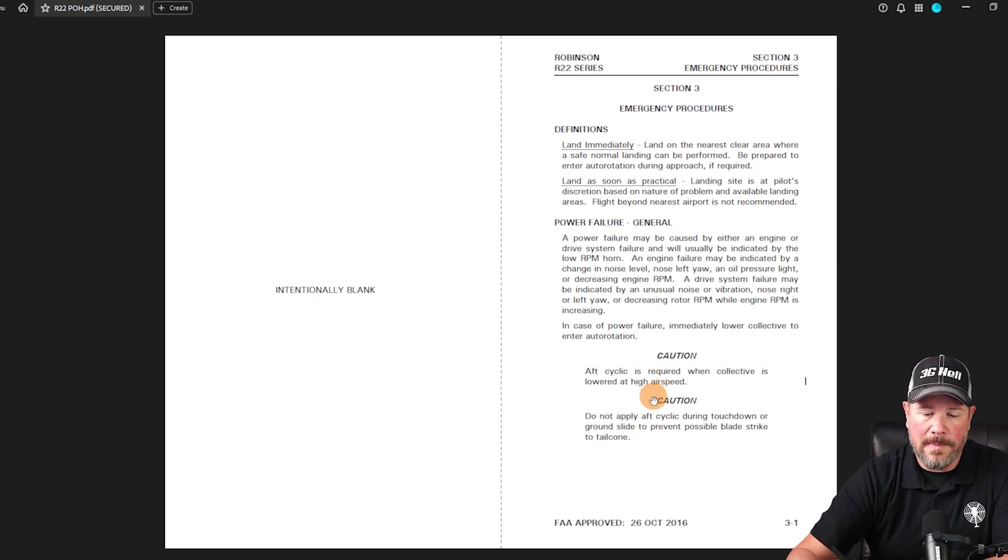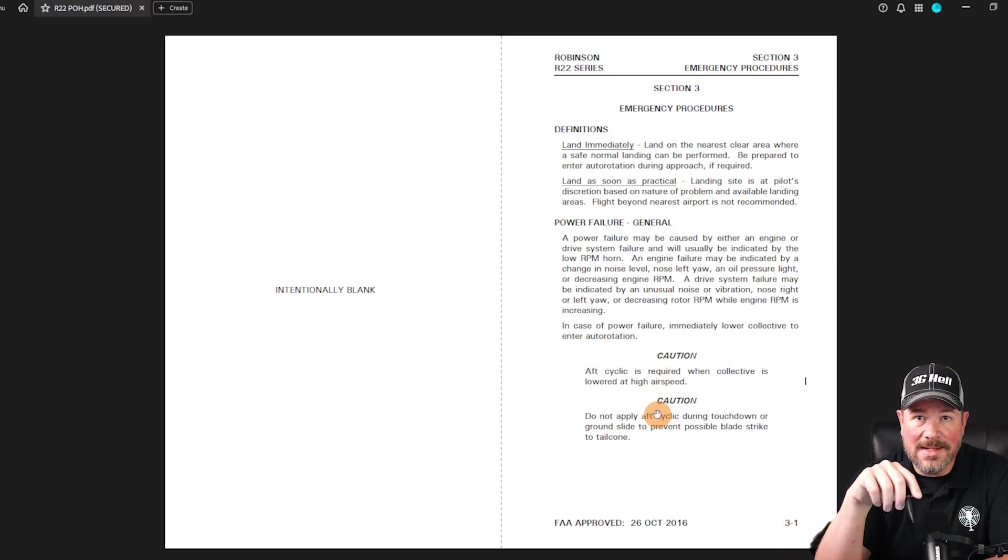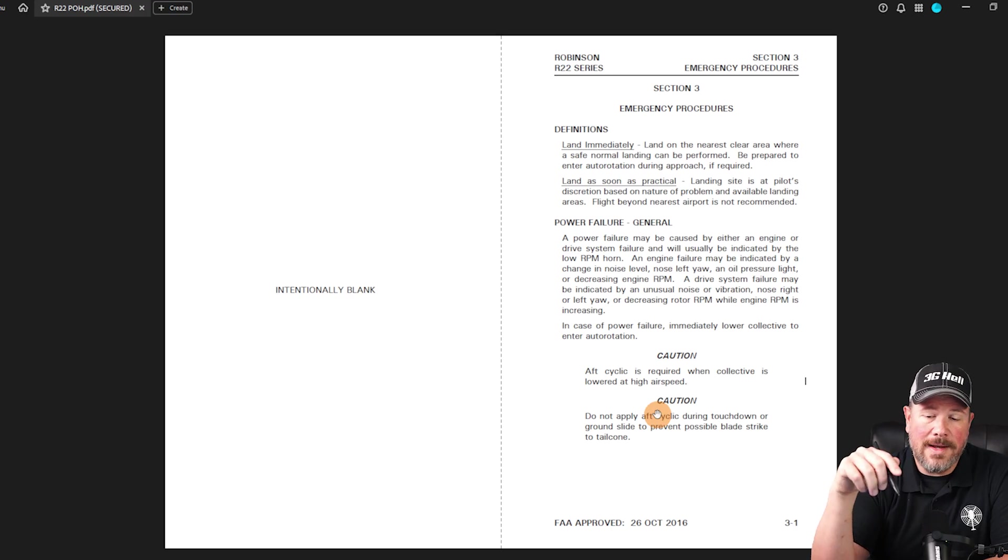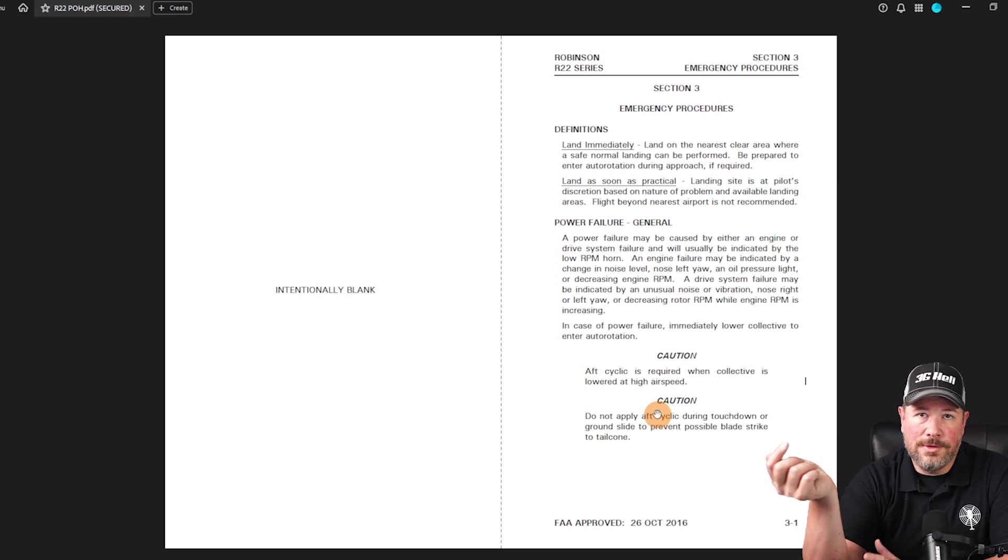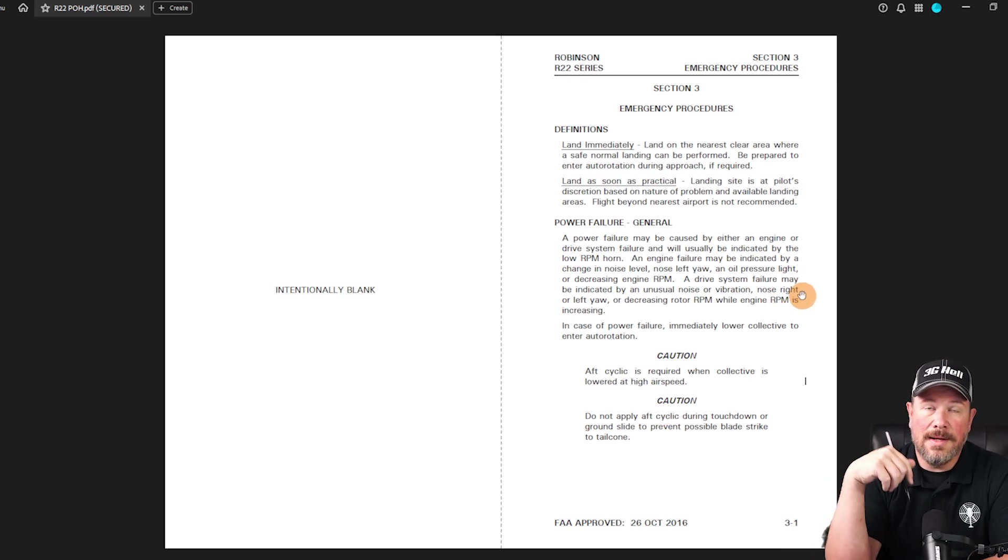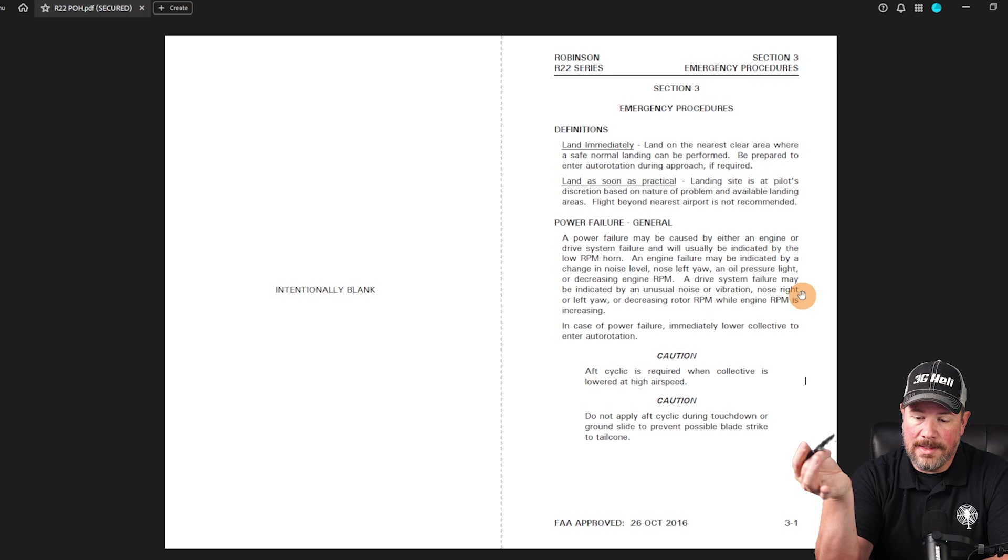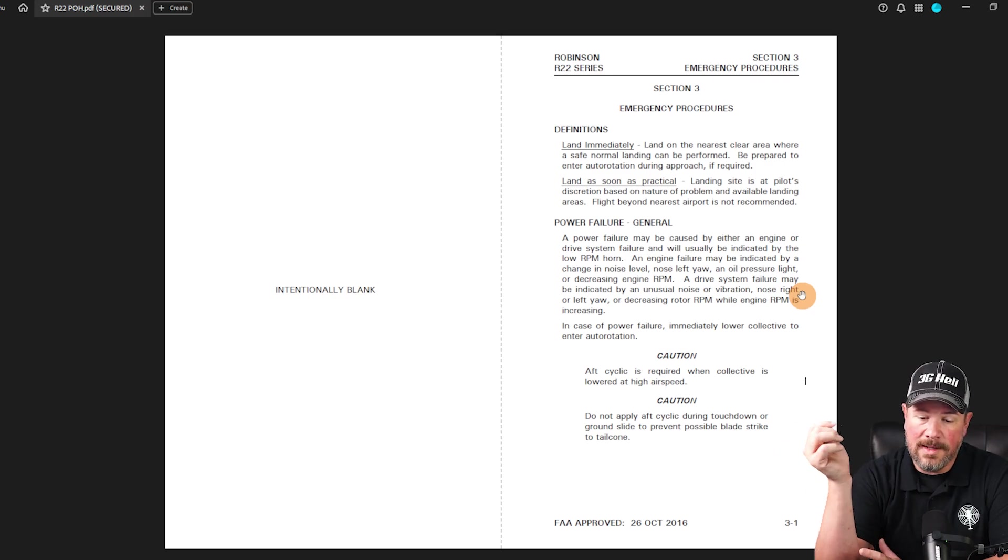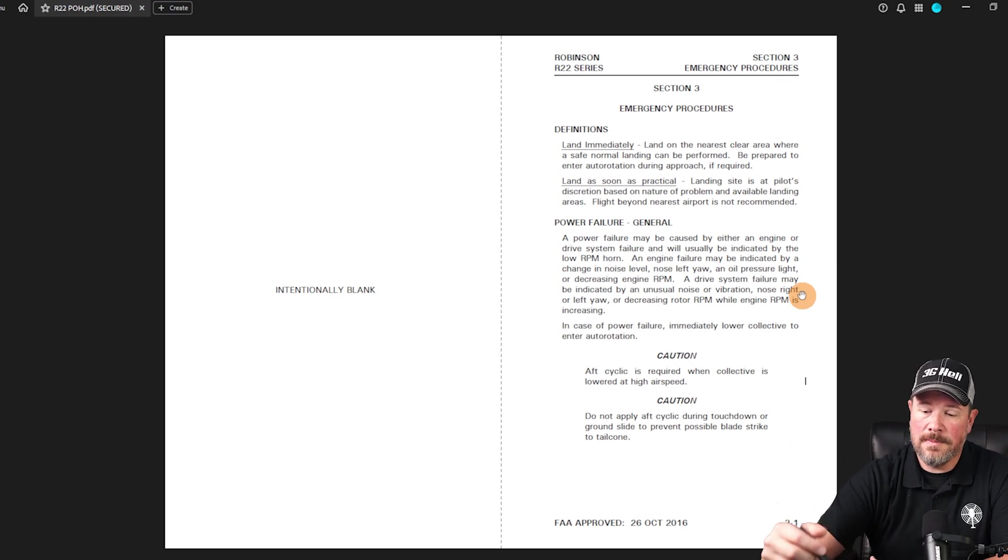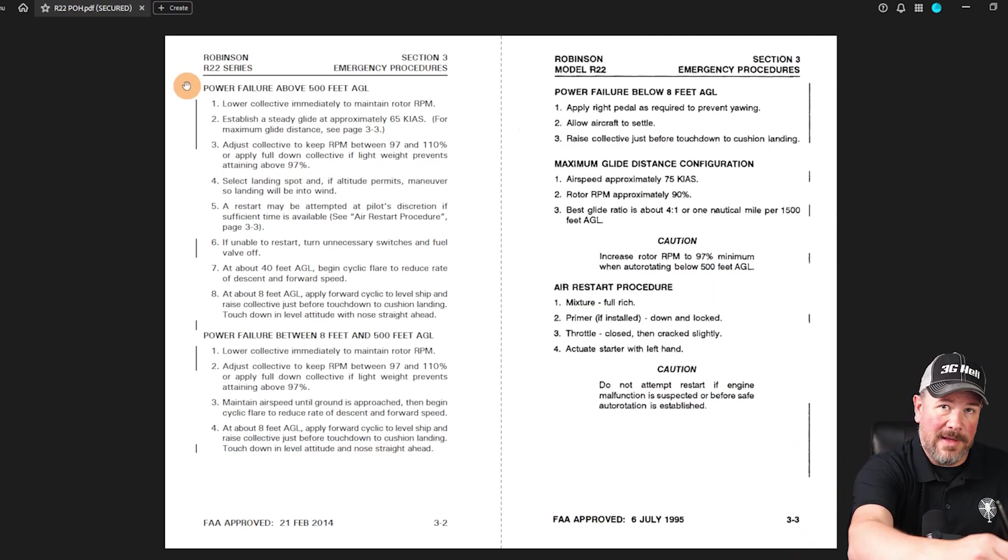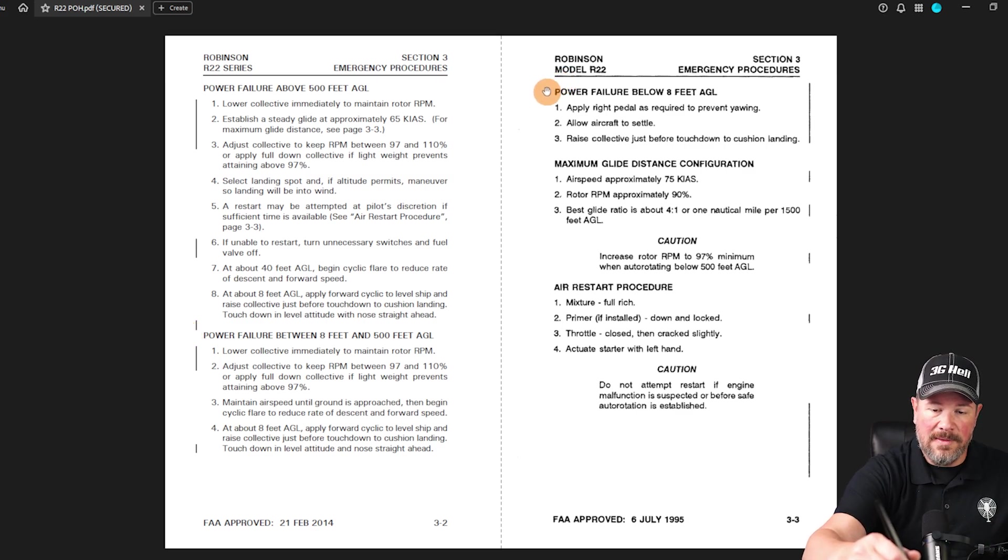The reason why I just want to read that to you is because you may be asked a question on the checkride, like, what are the indications of a drive system failure? And you'll have to memorize this or understand, it's a nose right or left yaw, it's a vibration noise, decrease in rotor RPM or engine increasing RPM, you know, that type of thing. So three power failure scenarios, power failure above 500 feet, power failure between eight feet and 500 and then below eight feet.